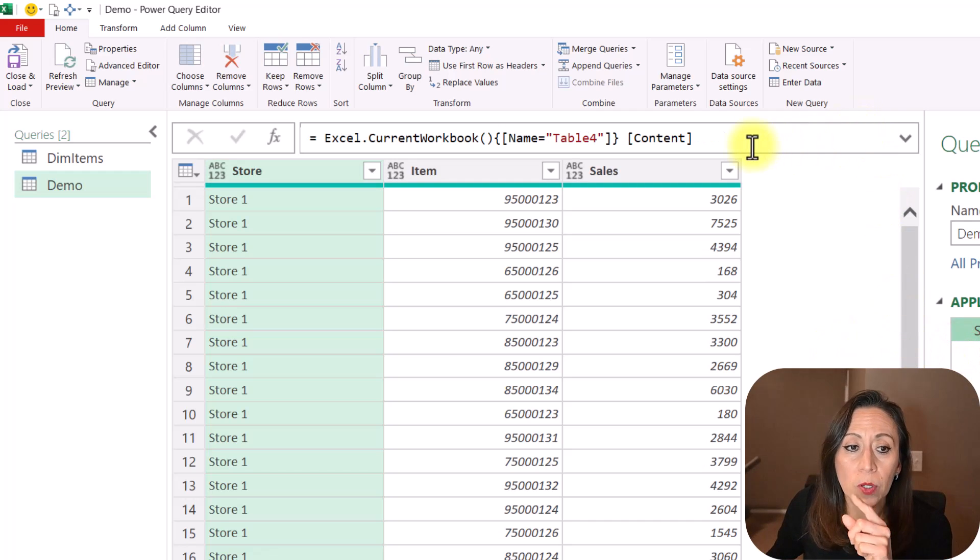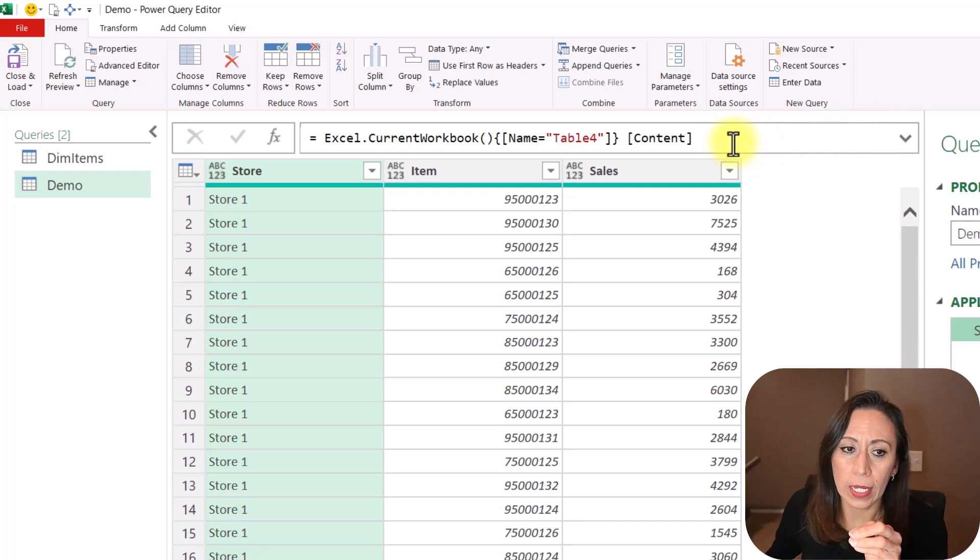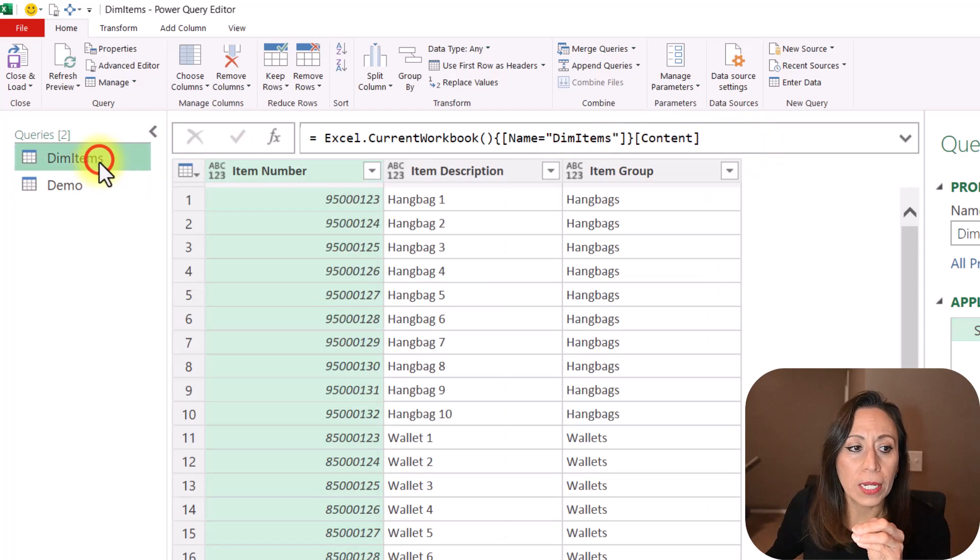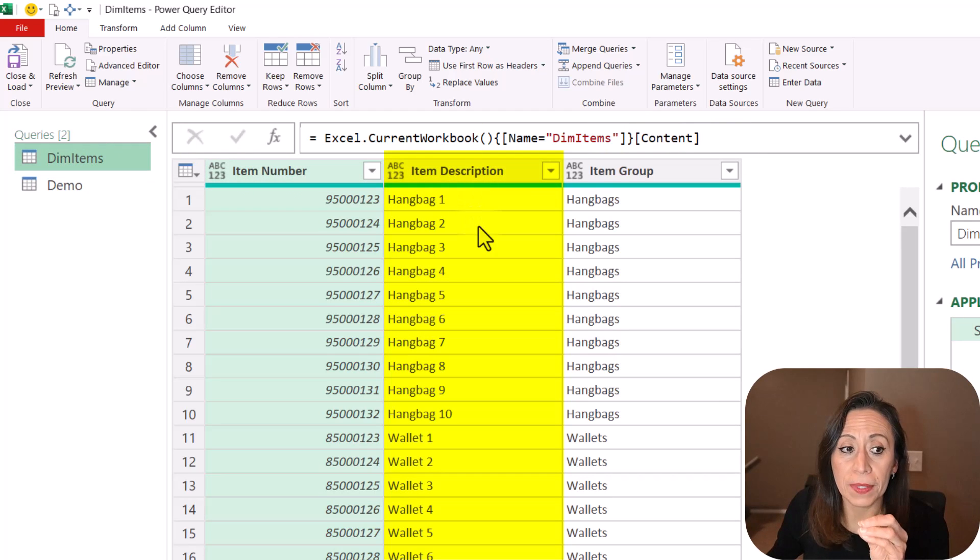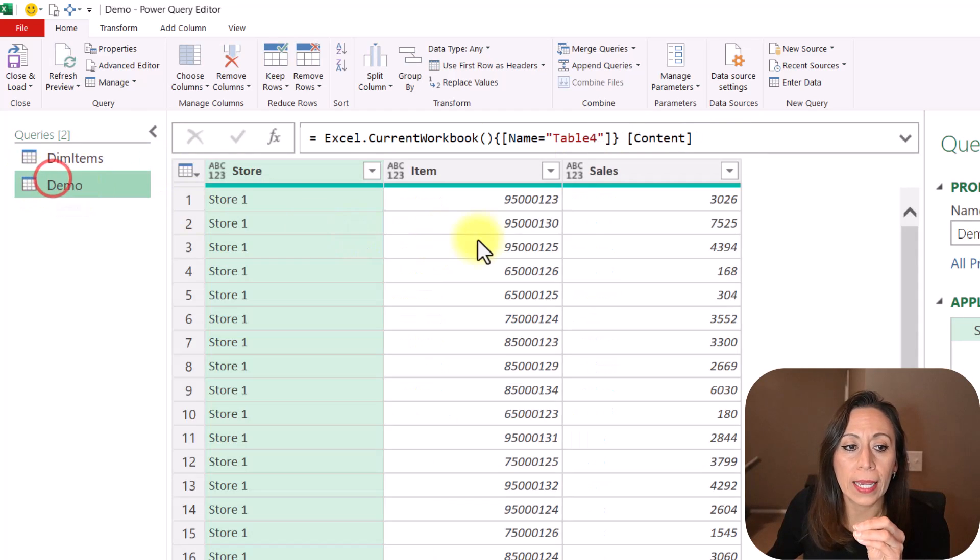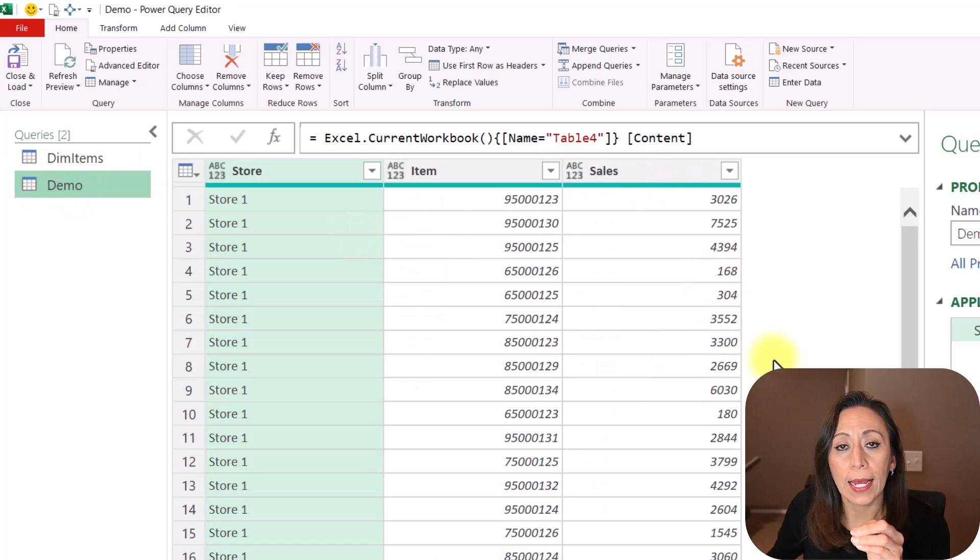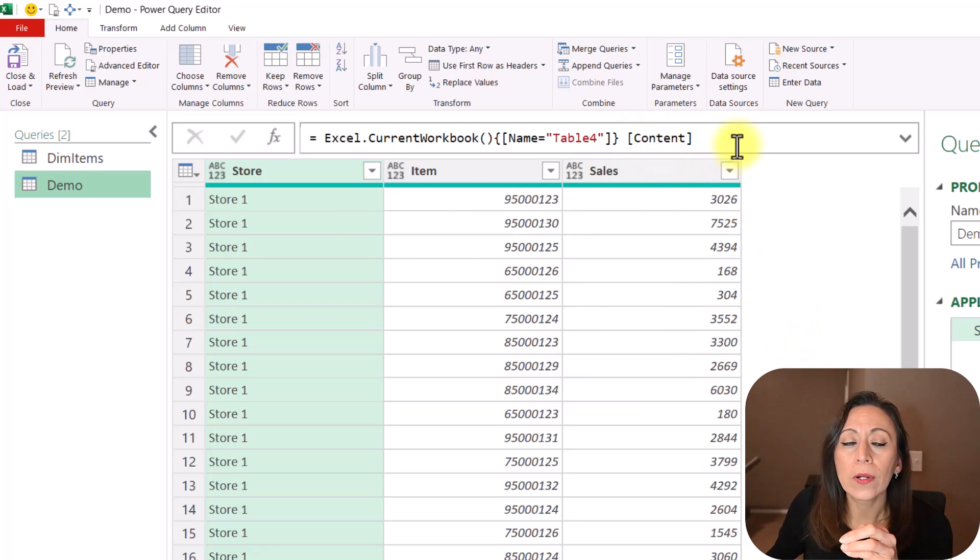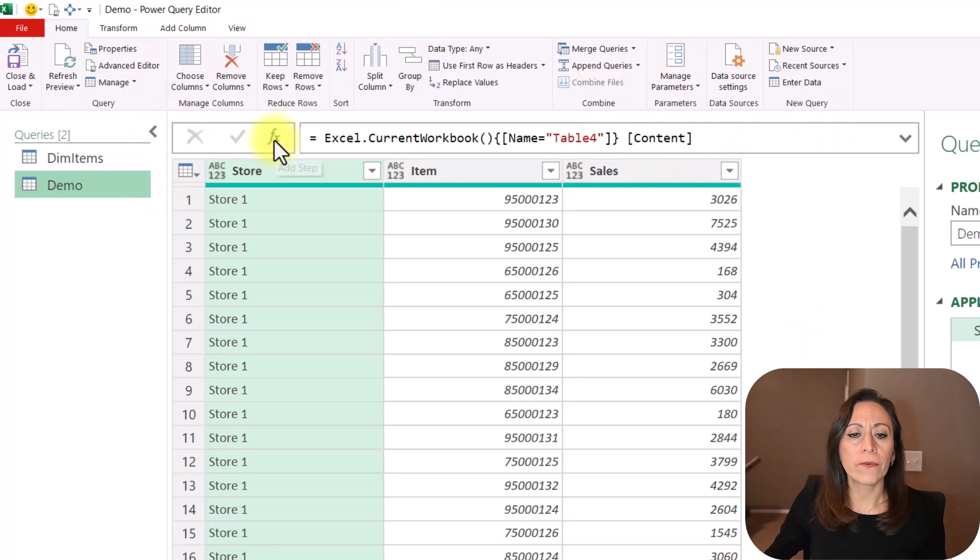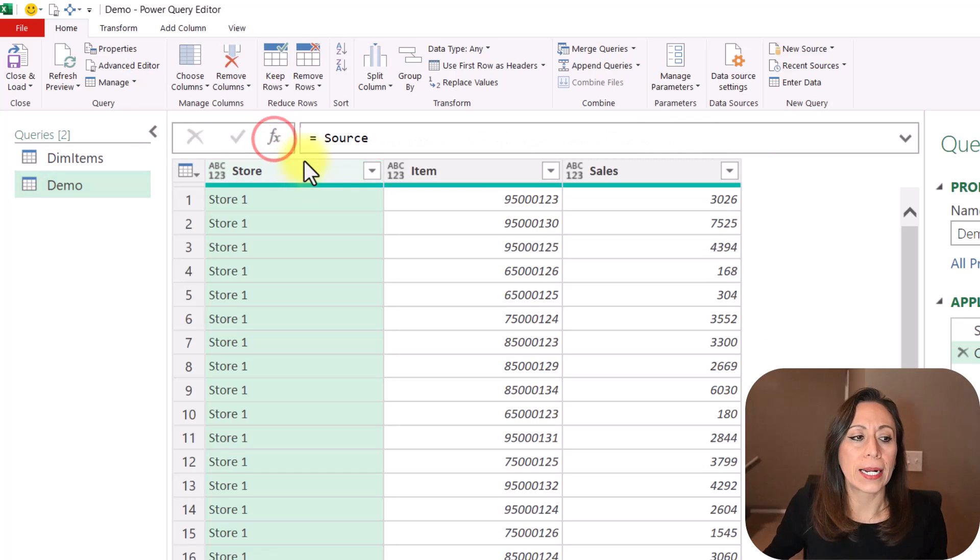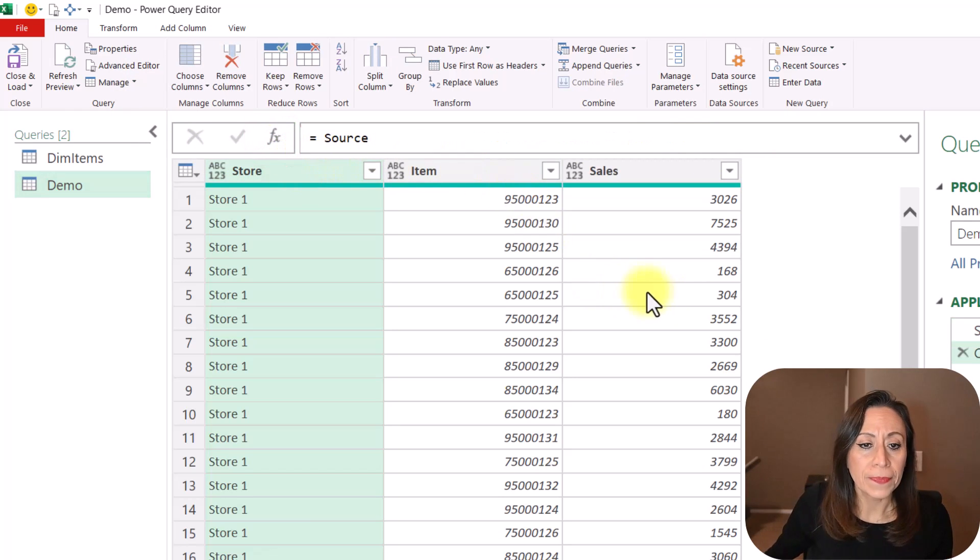I'm mentioning this because we're going to do something similar today. To bring the information that is here on the column item description, I want to bring it here as a new column. So we are going to access to that information in a similar way. So here on the formula bar, I'm going to click Enter Fix.